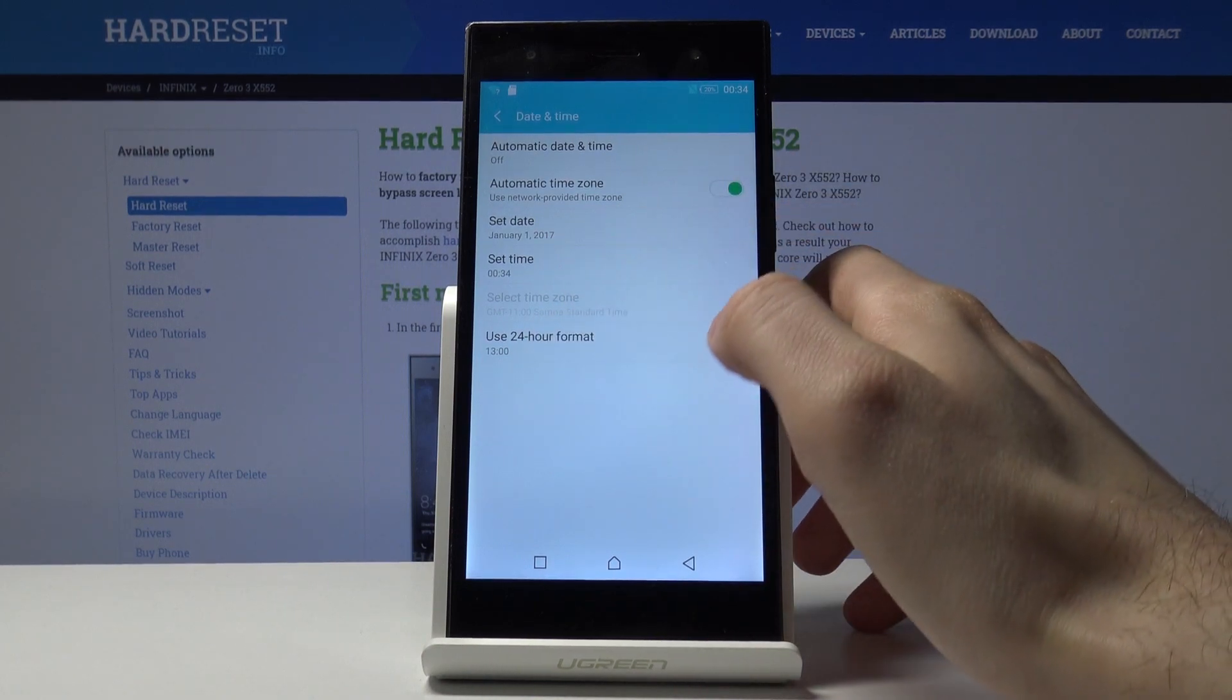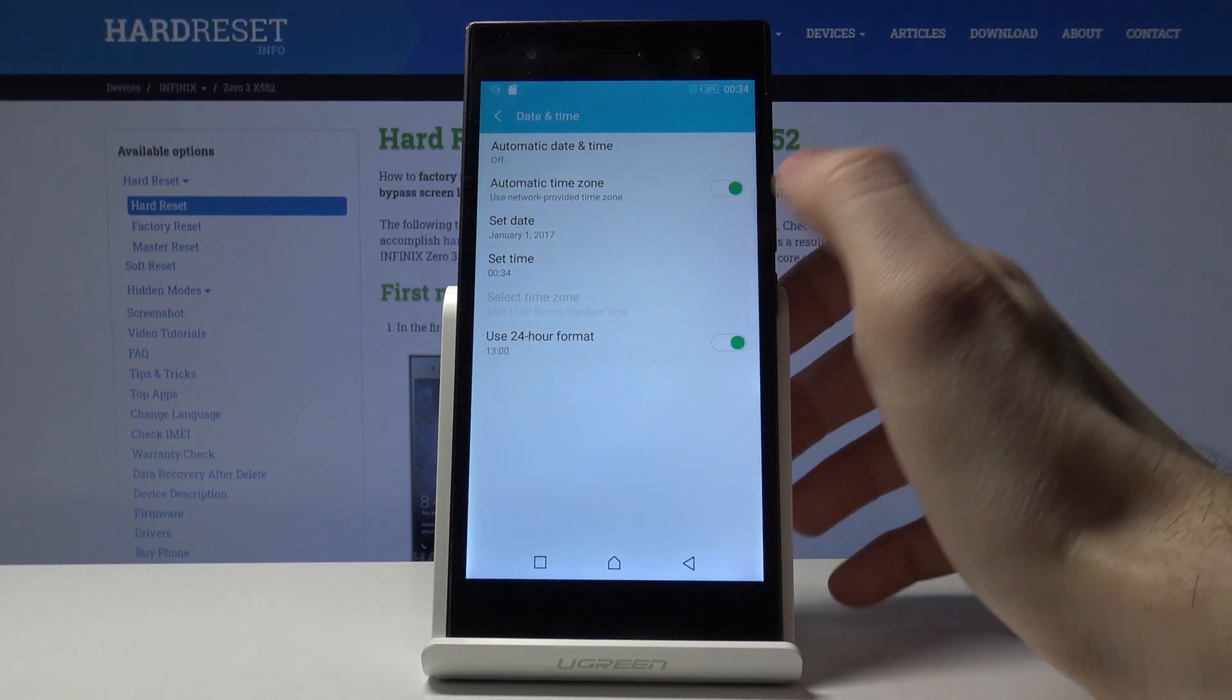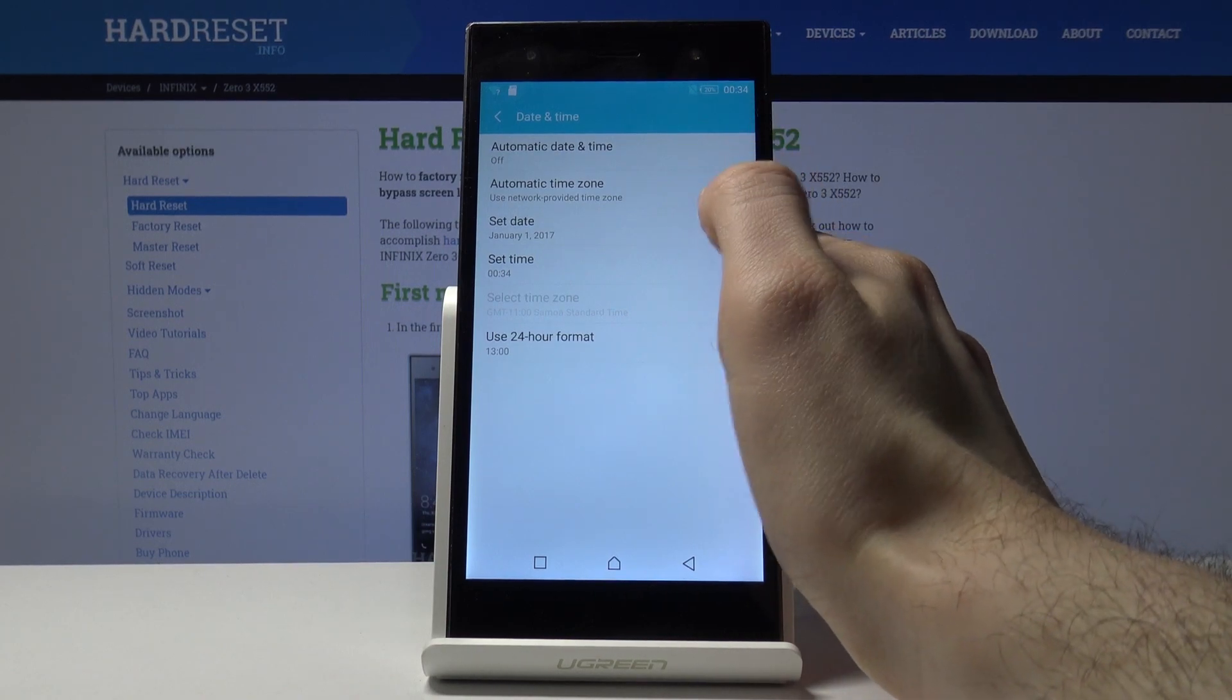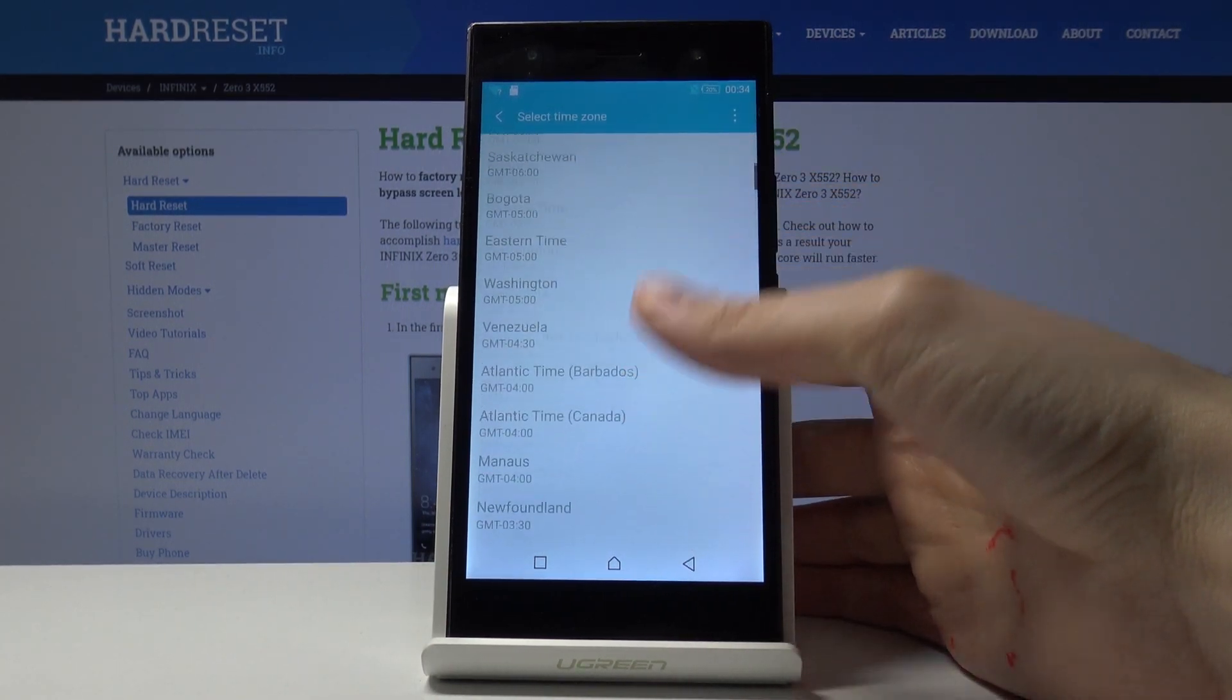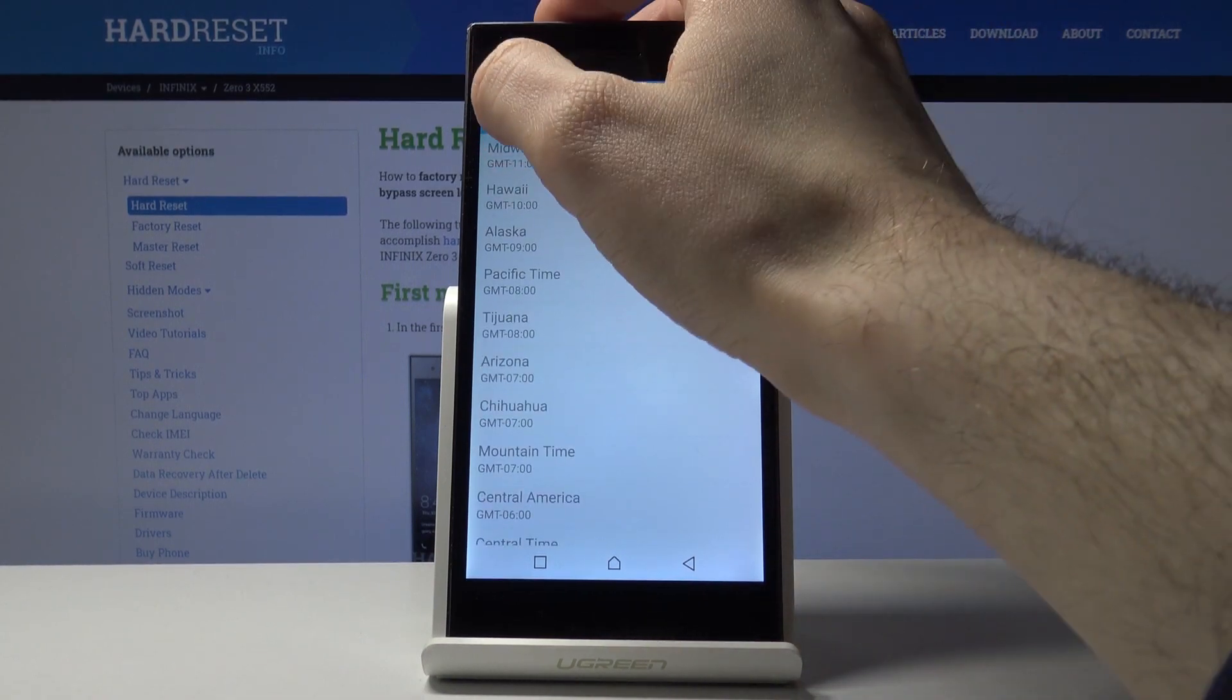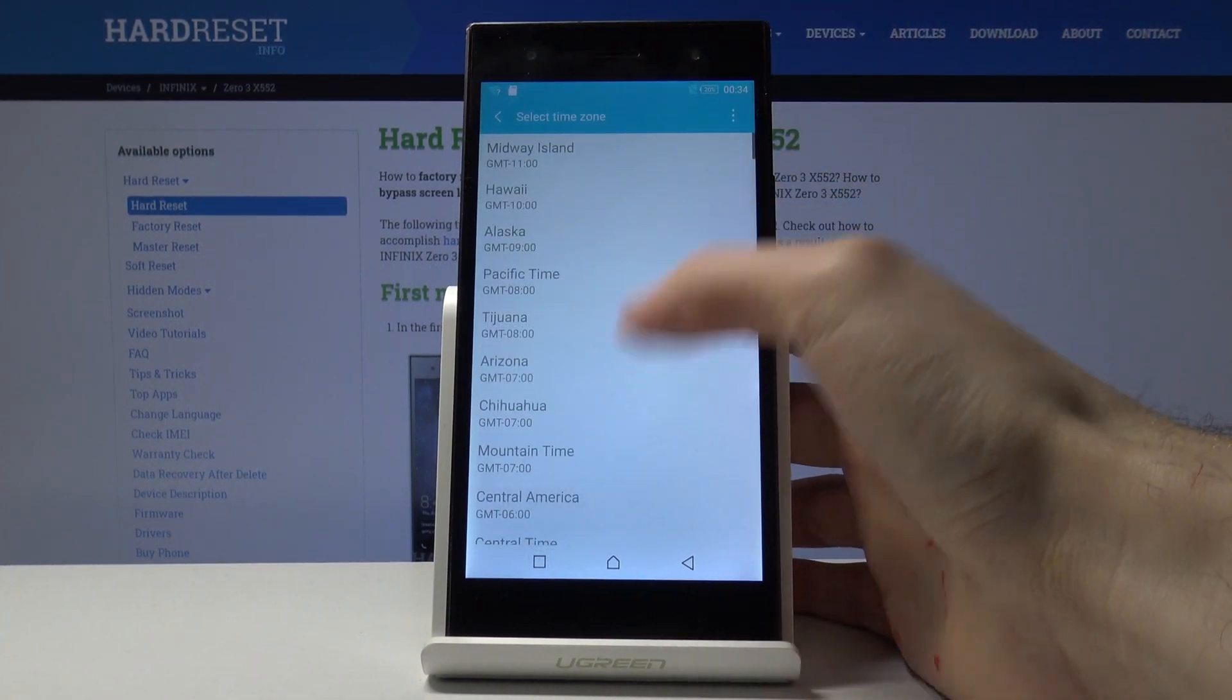And you can change your time zone. Here you have all the list of time zones.